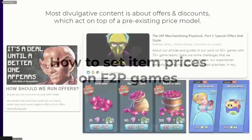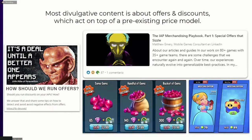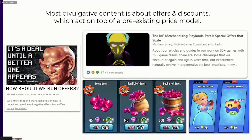Most content you'll find on the internet related to prices is about offers and discounts, which makes complete sense because offers and discounts is a simpler topic. On top of that, it's the action that will bring you the most money because it affects the value of the in-game currency, changing the value of all prices in the game at once. The problem is that offers and discounts work on top of a pre-existing price model, and how to generate that model is a bit of a black box. Hopefully this presentation will change that.